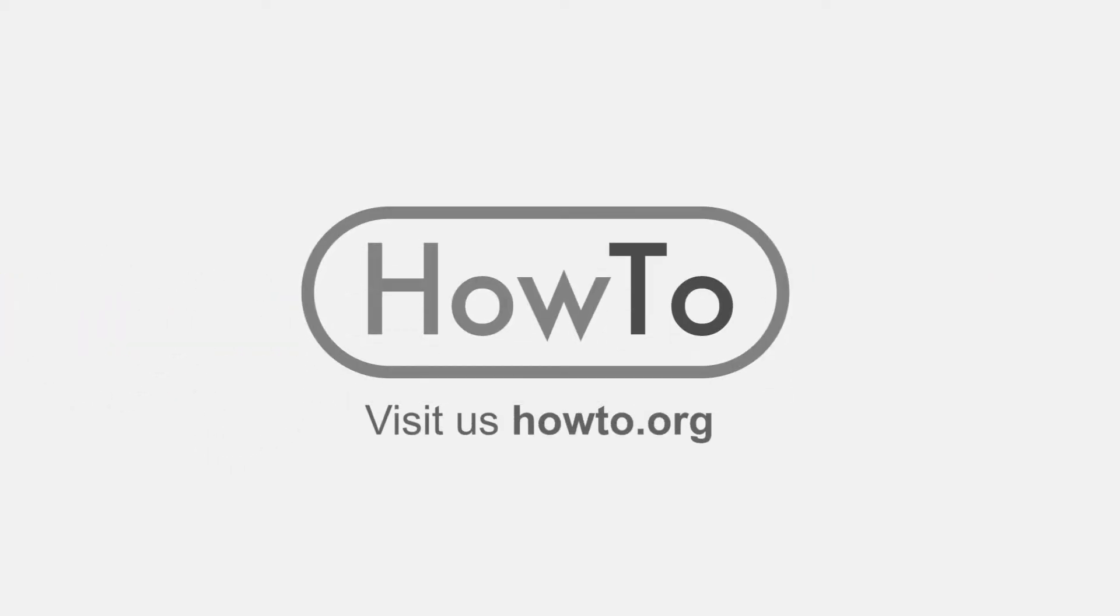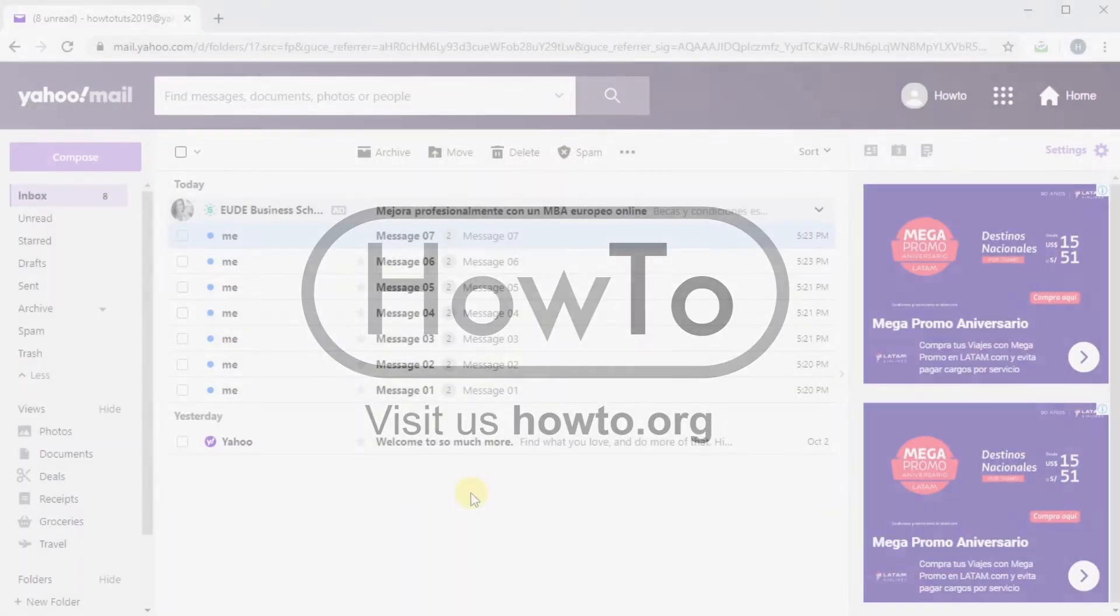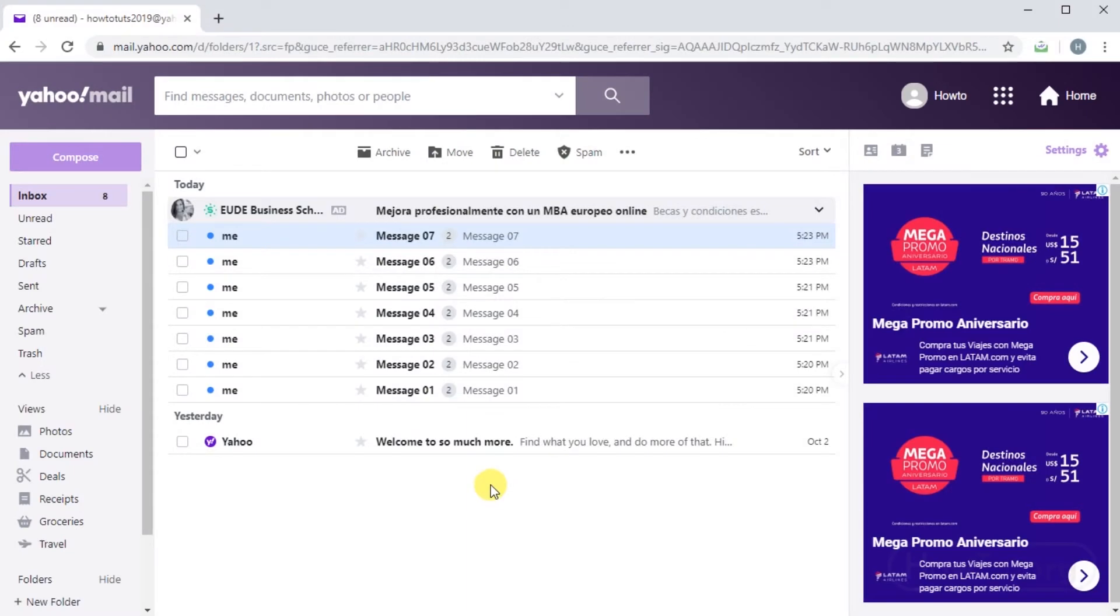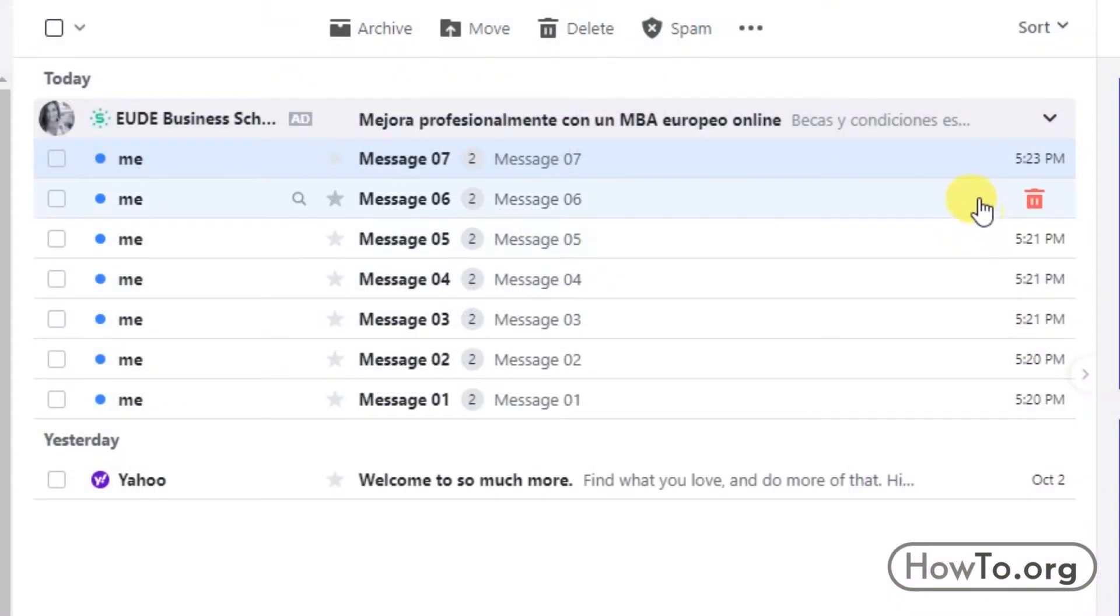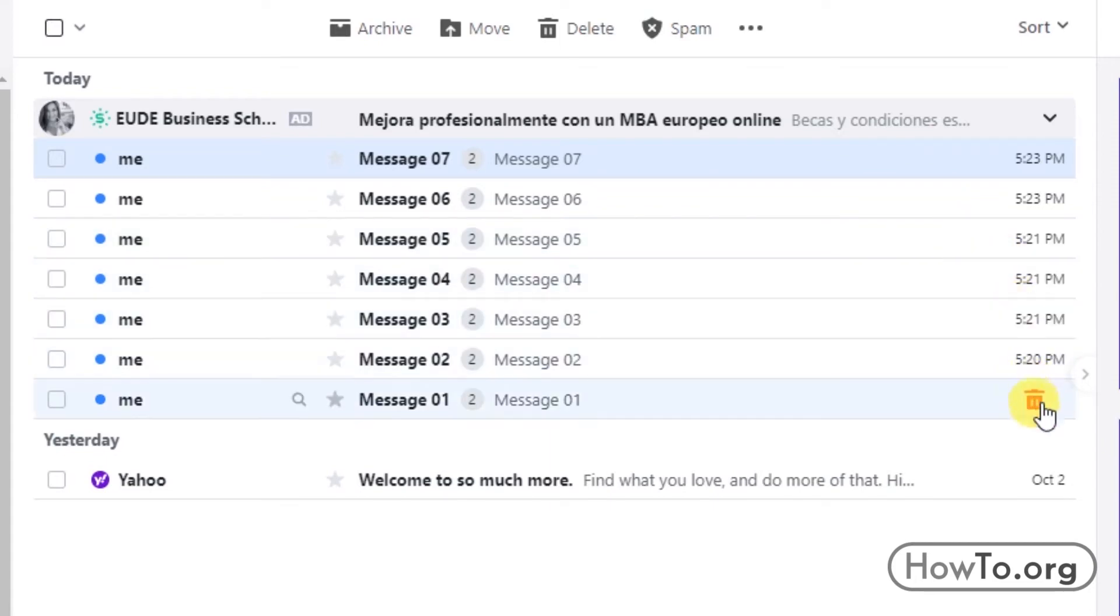Hello everyone, welcome to the HowTo.org channel. Deleting an email from Yahoo is very fast. When we put the mouse over an email, we get a red icon of a trash can. If we click on it, the message will be deleted, but definitely not permanently.